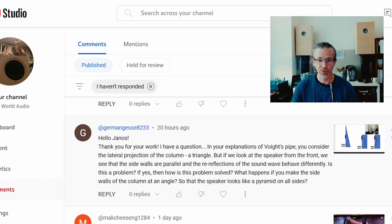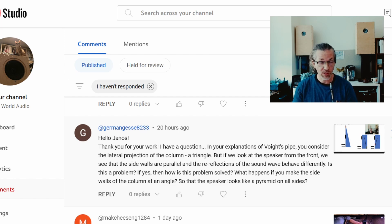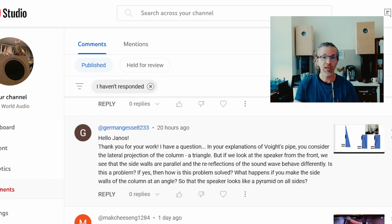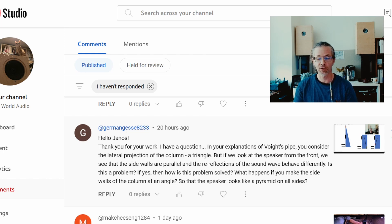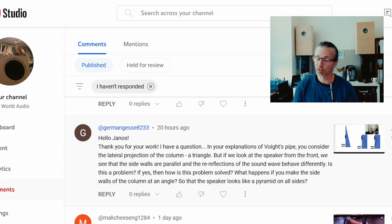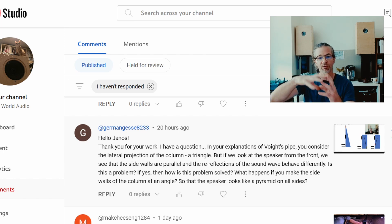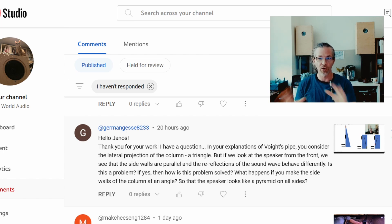What happens if you make the side walls of the column at an angle so that the speaker looks like a pyramid on all sides? Yes, people have built speakers like that, and then it stops being a void pipe. It becomes something that behaves much more similar to a normal cabinet enclosure — basically a sealed cabinet or a bass reflex cabinet. It's not a void pipe anymore; it's not moving a column of air, it's moving a volume of air much like a traditional cabinet.